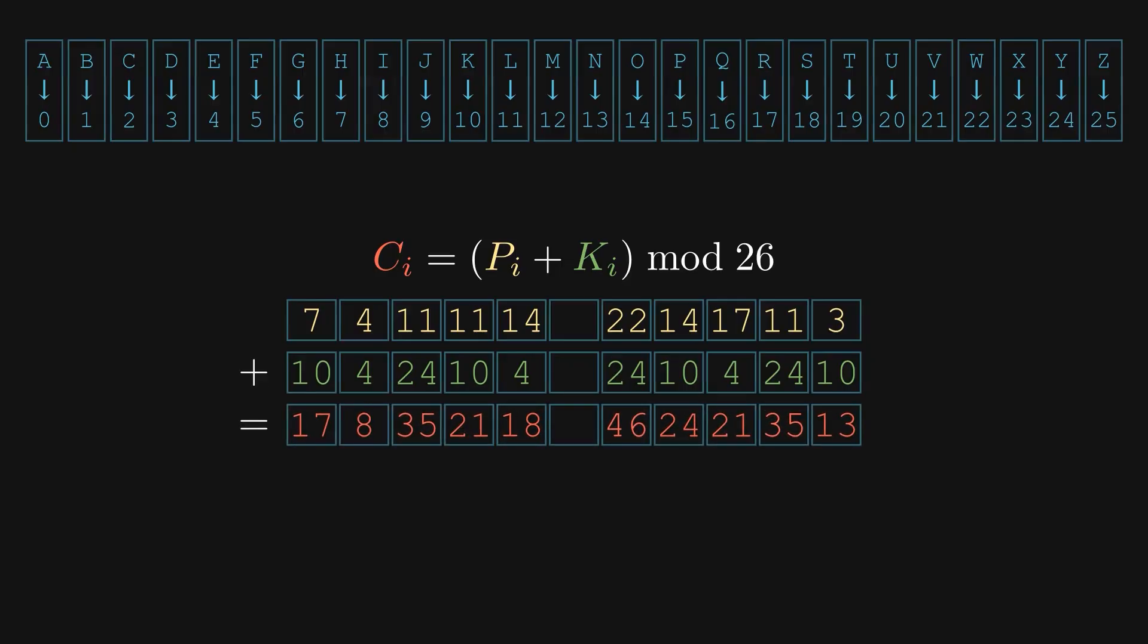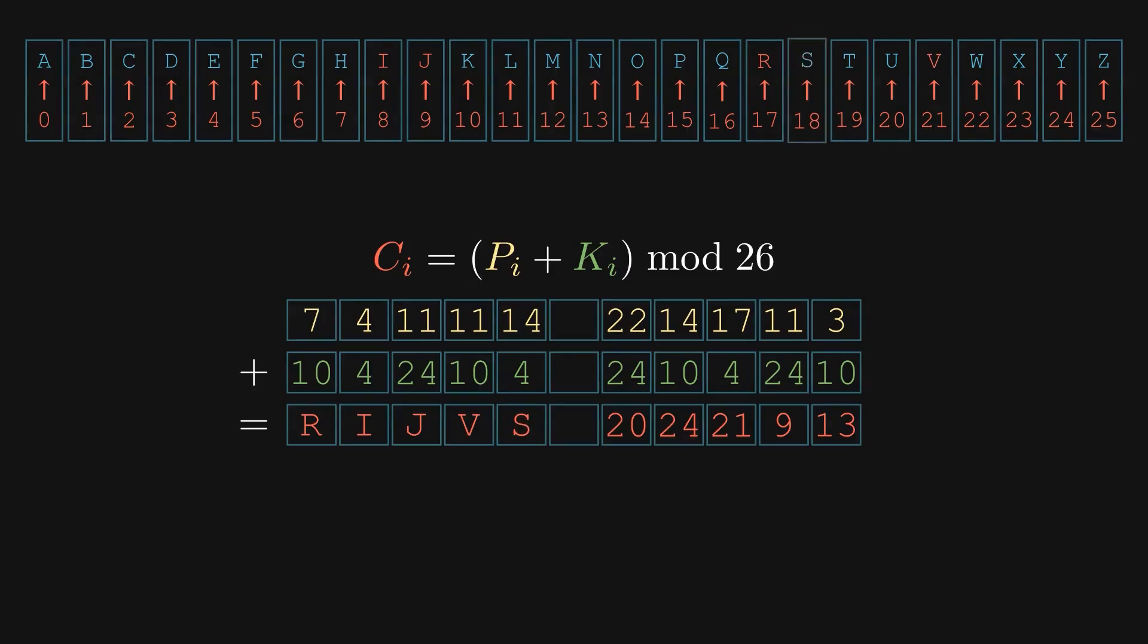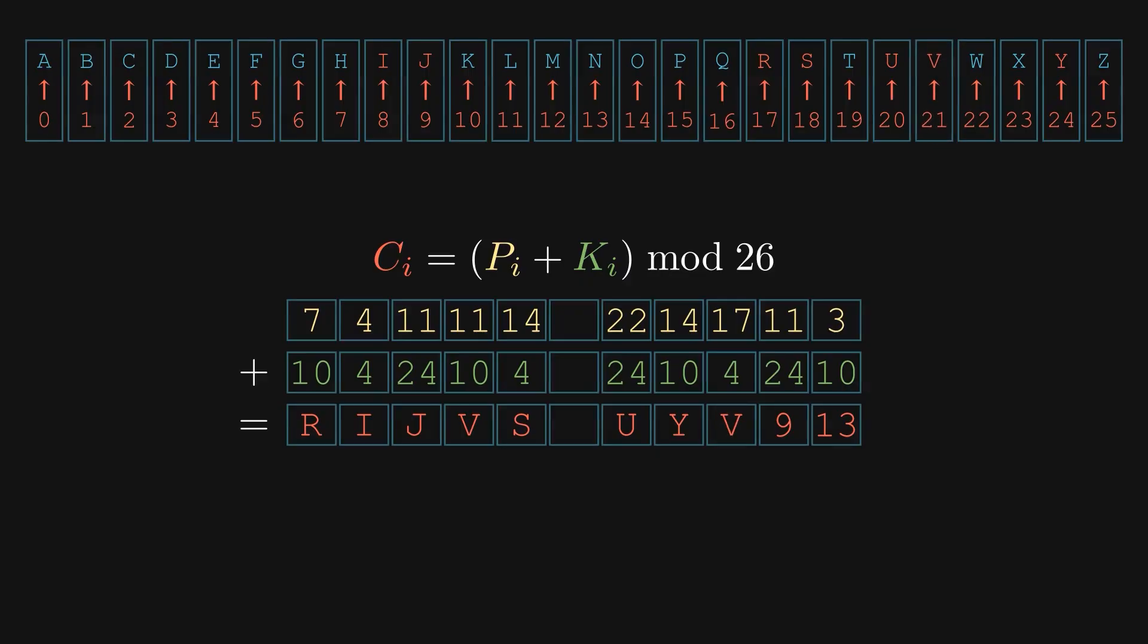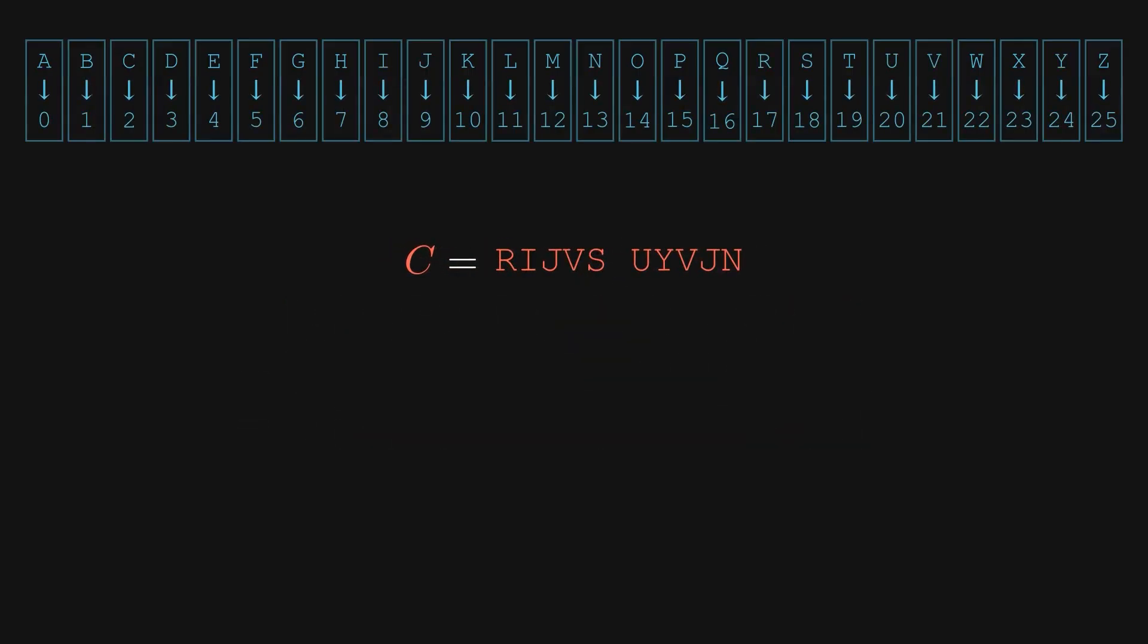If the result is greater than 25, we apply modulo 26 to bring it back within range. This gives us a new sequence of numbers. This is our ciphertext in numeric form. Finally, we convert these numbers back to letters, again using the same alphabet mapping. And that gives us our final encrypted message, or ciphertext.